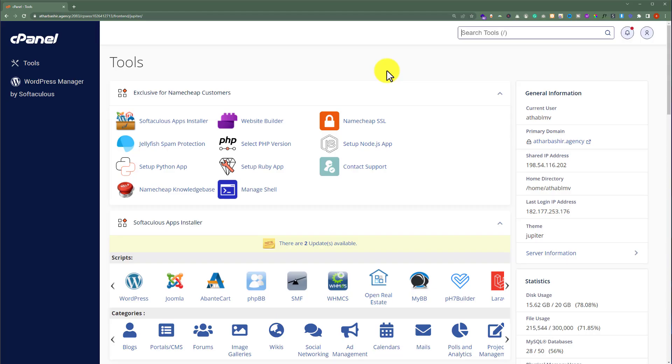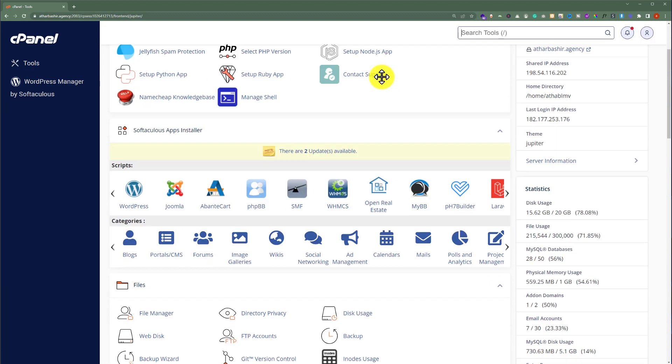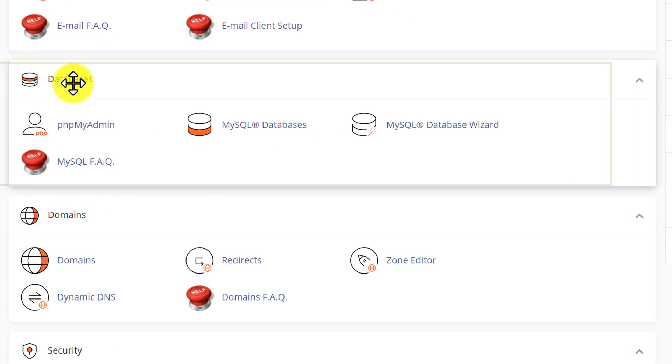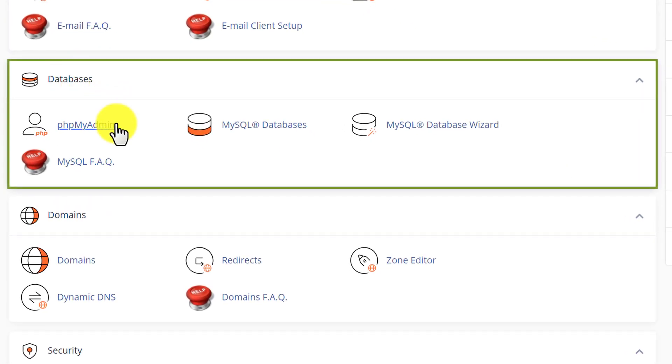At first we are going to login to our cPanel account and from here we are going to scroll down to the databases section, and after that we are going to click on phpMyAdmin.